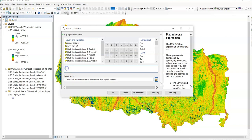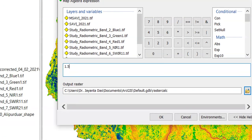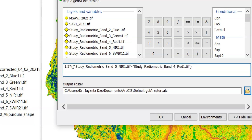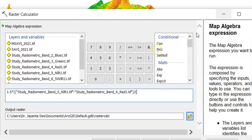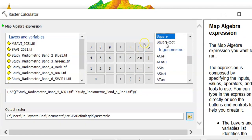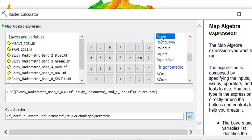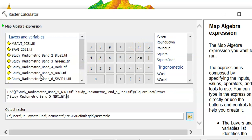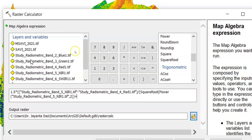In the Raster Calculator, first enter 1.5 multiplied by the radiometric Band 5 — the near-infrared band — minus Band 4, the red band, divided by the square root of: power of radiometric Band 5 (near-infrared) to the power of 2, plus radiometric Band 4 (the red band), plus 0.5 as the correction factor.